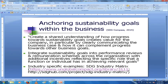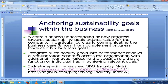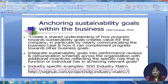To anchor sustainability goals within the business, you create a shared understanding of how progress towards sustainability goals creates value for the company — by clearly communicating the business case and how it complements progress towards other business goals. You will make profit if the society progresses; if you are contributing to the welfare of society, you will end up making profit yourself. You integrate sustainability goals into performance reviews and remuneration schemes across the organization, with incentives reflecting the specific role each function or individual has in achieving relevant goals.